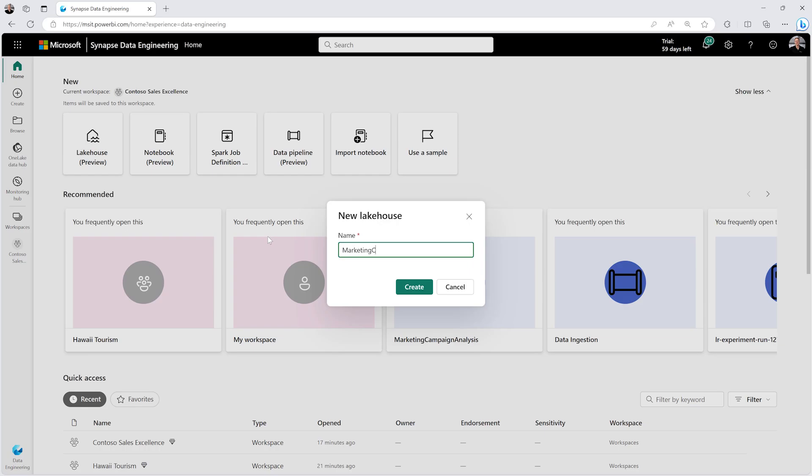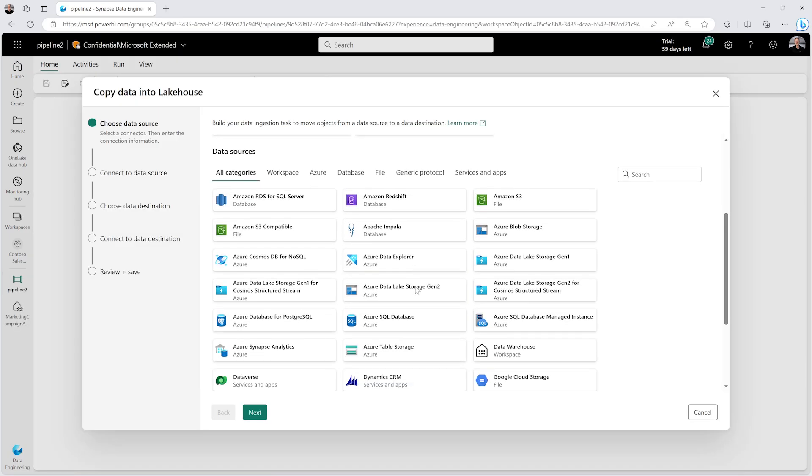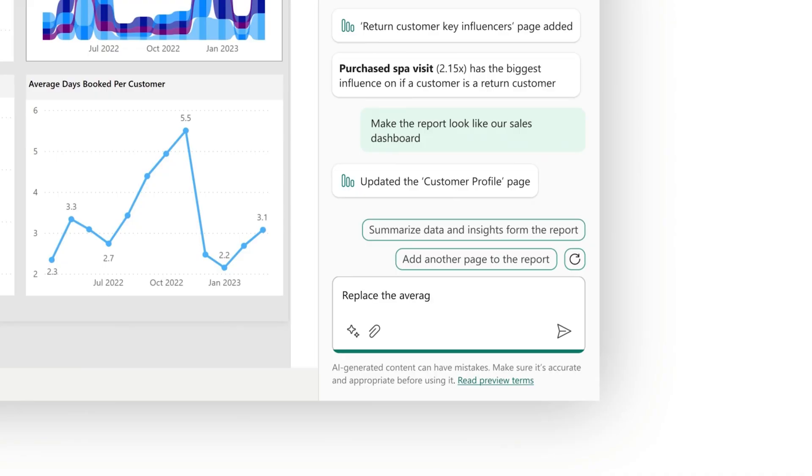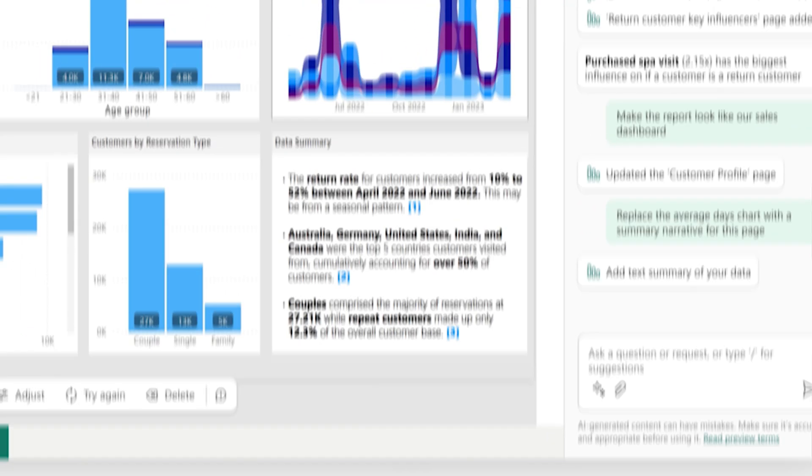Microsoft Fabric takes care of everything analytics for you in a unified platform from ingesting data through the data lake all the way to delivering the information to the business user.